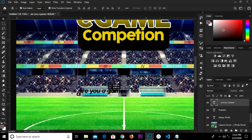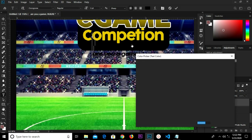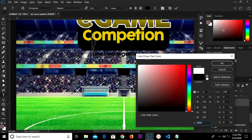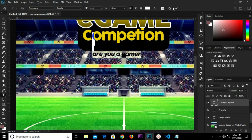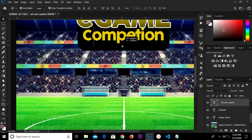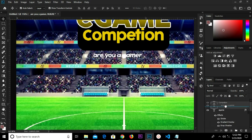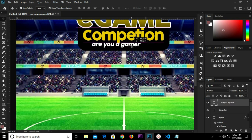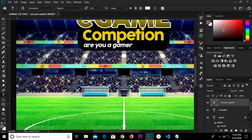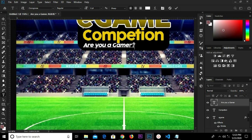I grab the next text layer right here, double-click on it, open the text — I'm going to change the color fill to white, click OK, click the checkmark to confirm. I move it onto this layer so I have the layer on top. I grab my text tool and change this to capital A, then capital G — I'm going to add a question mark. Click the checkmark to confirm.